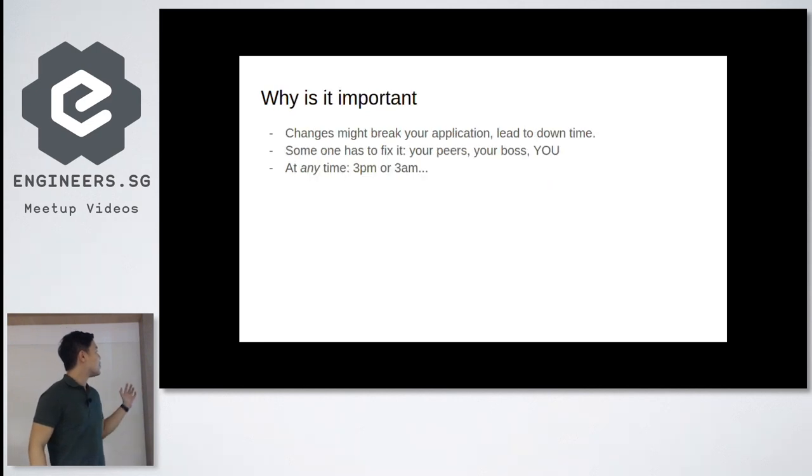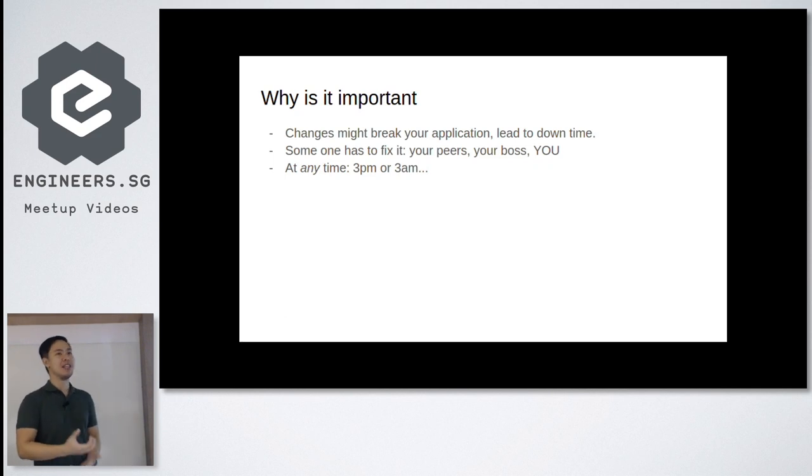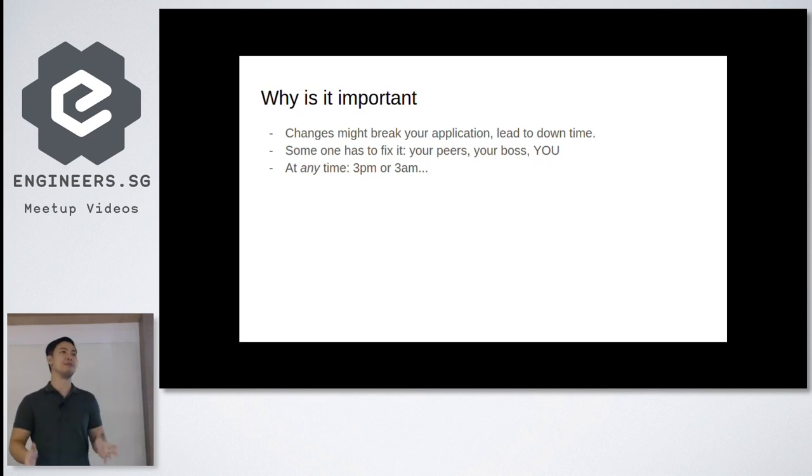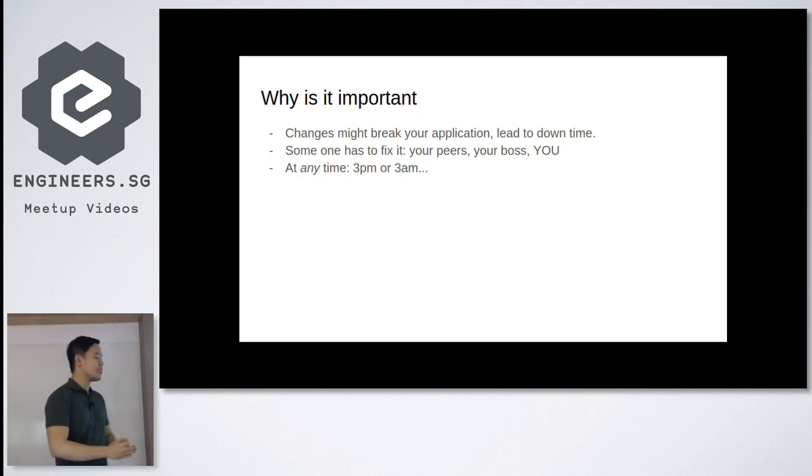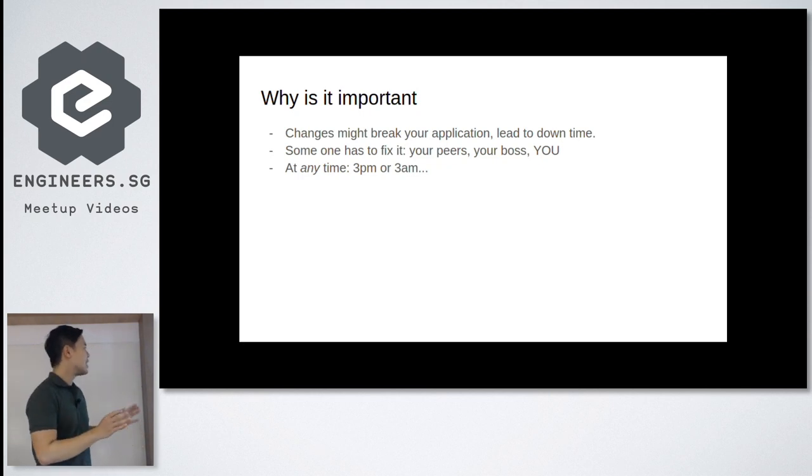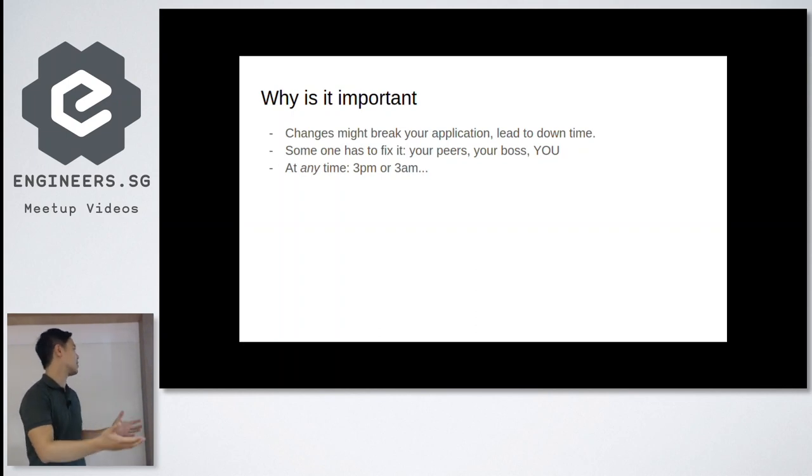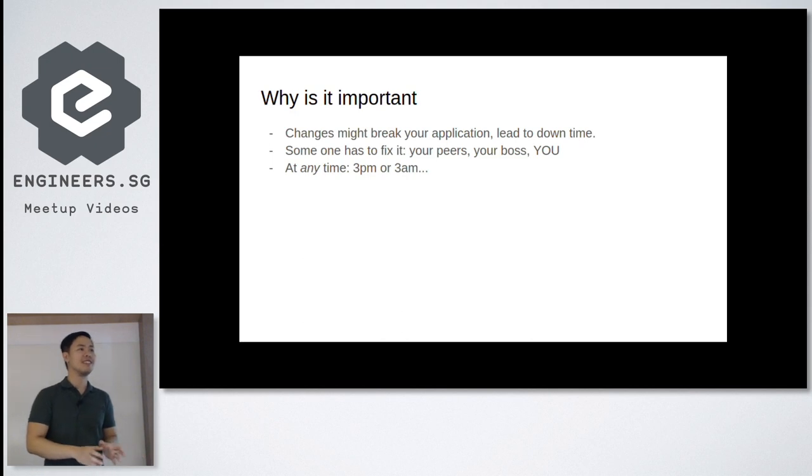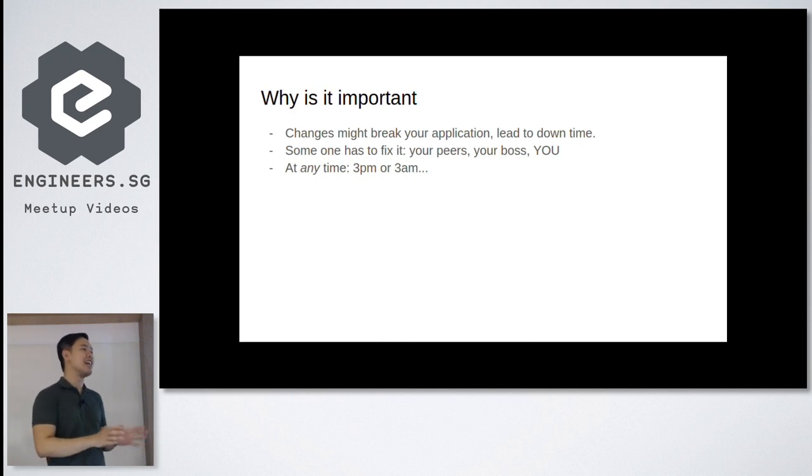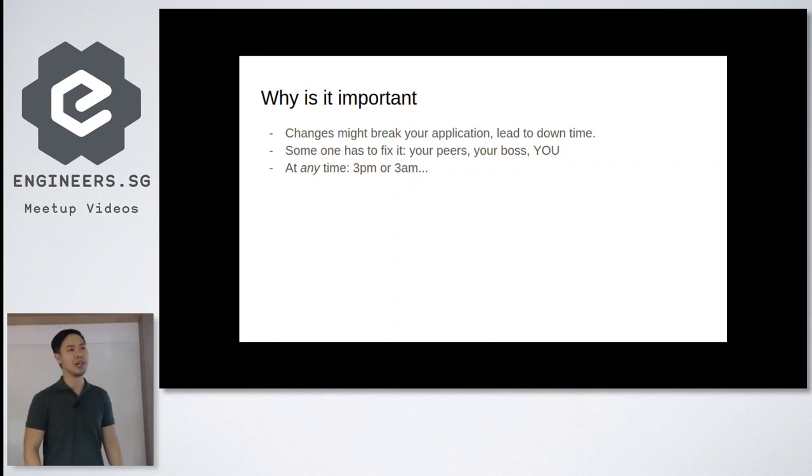So why is it important? If you break the application, obviously there will be downtime and you disappoint a lot of people. Your friend, yourself, and your users. So let's try not to do that. Someone has to fix it when you break it, right? Like you, yourself, your team, your boss, whoever that is, and at any time. Because it's not good to have any downtime at all. So 3pm or 3am, then you have to wake up to fix it.